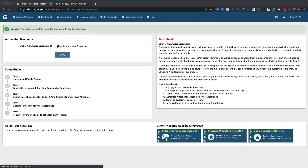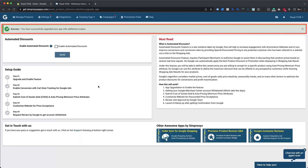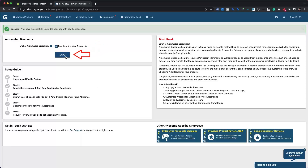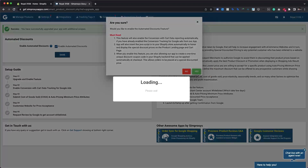Thereafter, you'll be taken to the Automated Discounts page within the app. This time, instead of the update prompt, it displays a success message. Here, we will enable the Automated Discounts feature by checking the box and clicking Save. It will display another prompt with some important notes which are worth going through. Then click the Yes button.